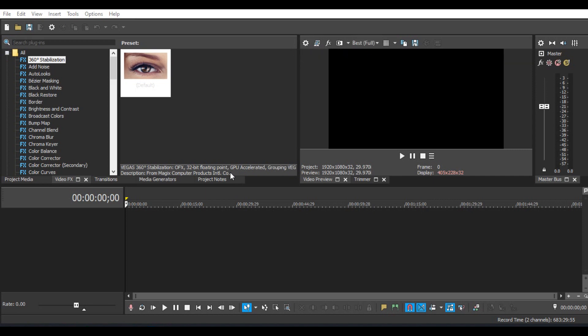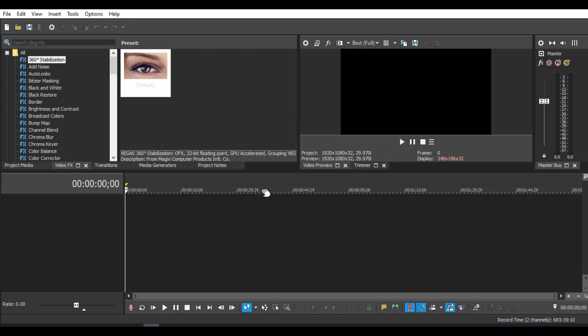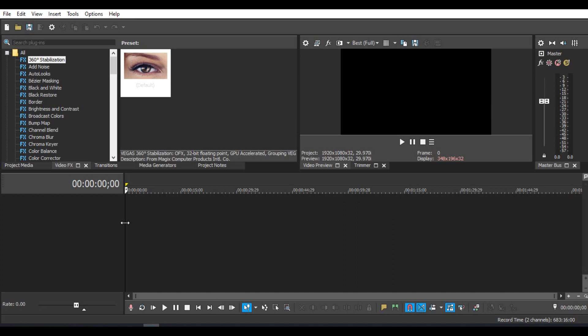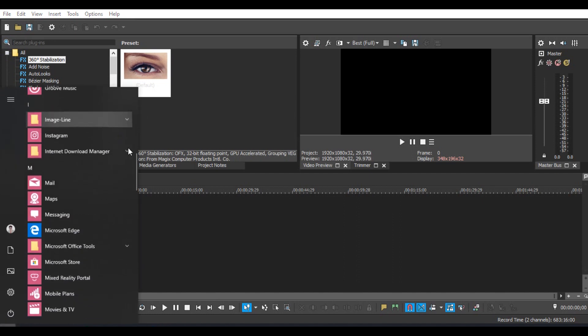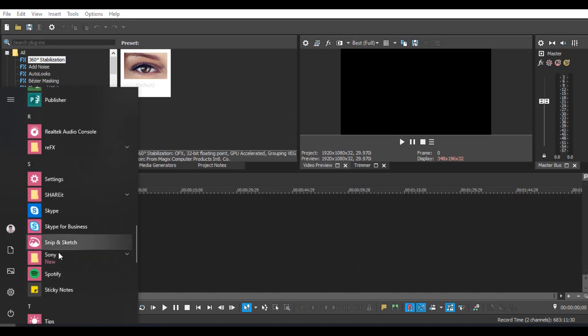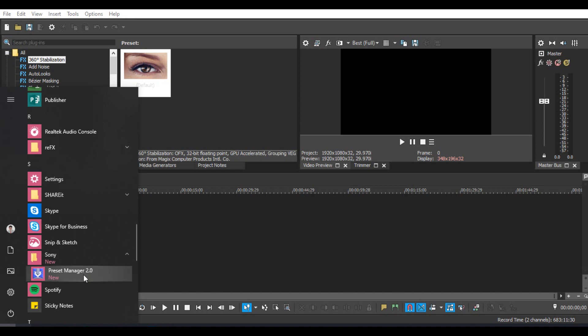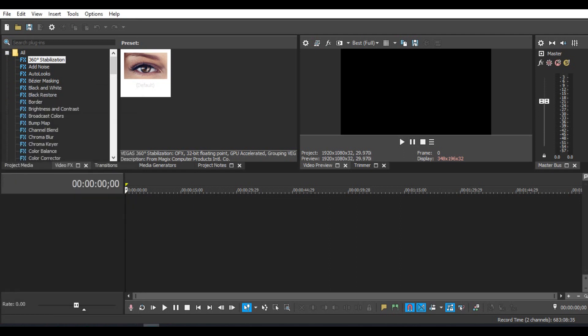For the first step, you must download the preset video effect that I made. The link is in the description. If you have downloaded the preset, don't forget to download the preset manager. Like this, the preset manager.